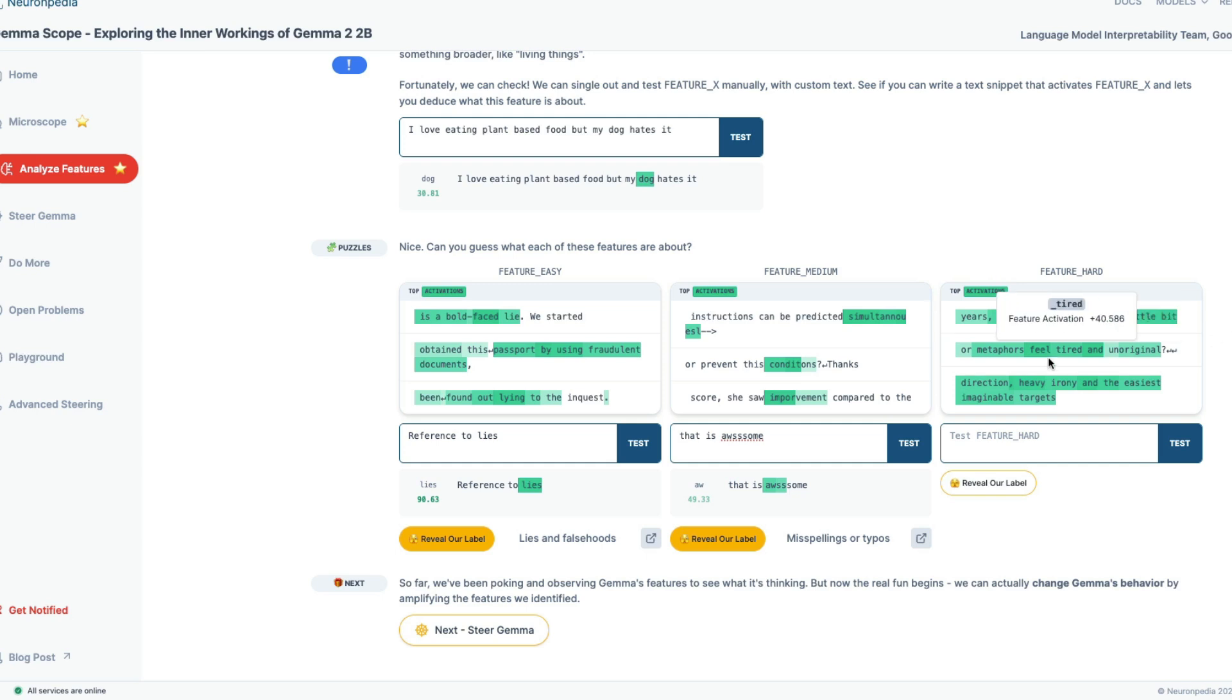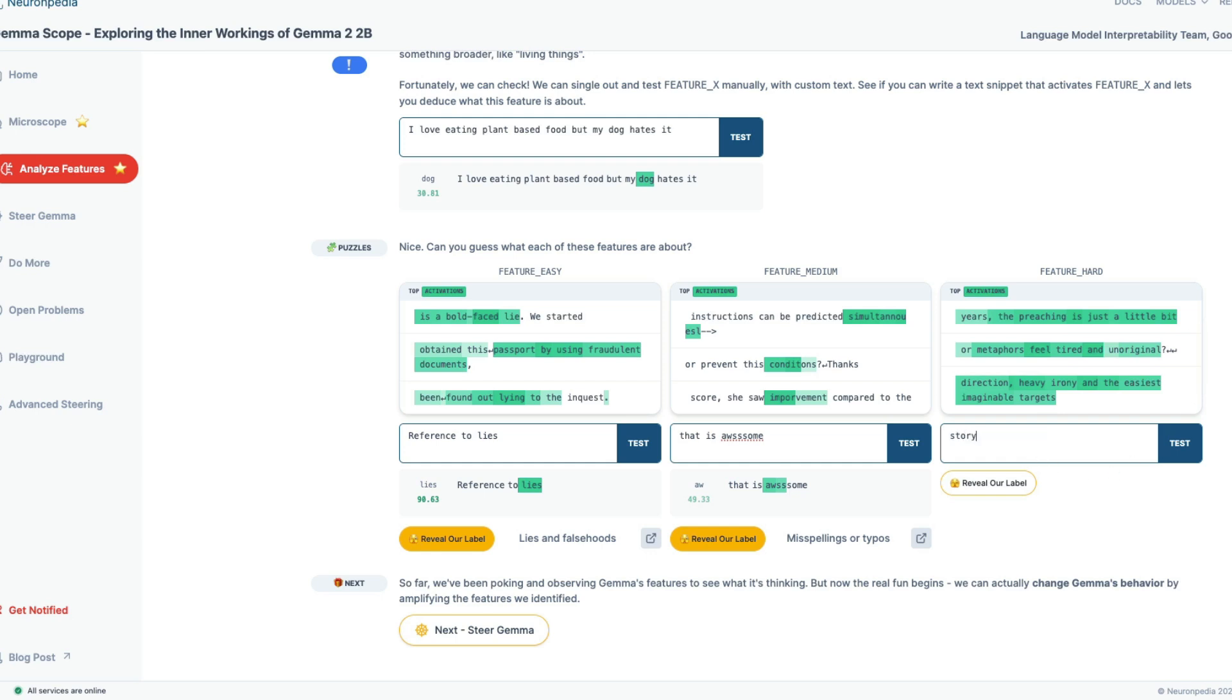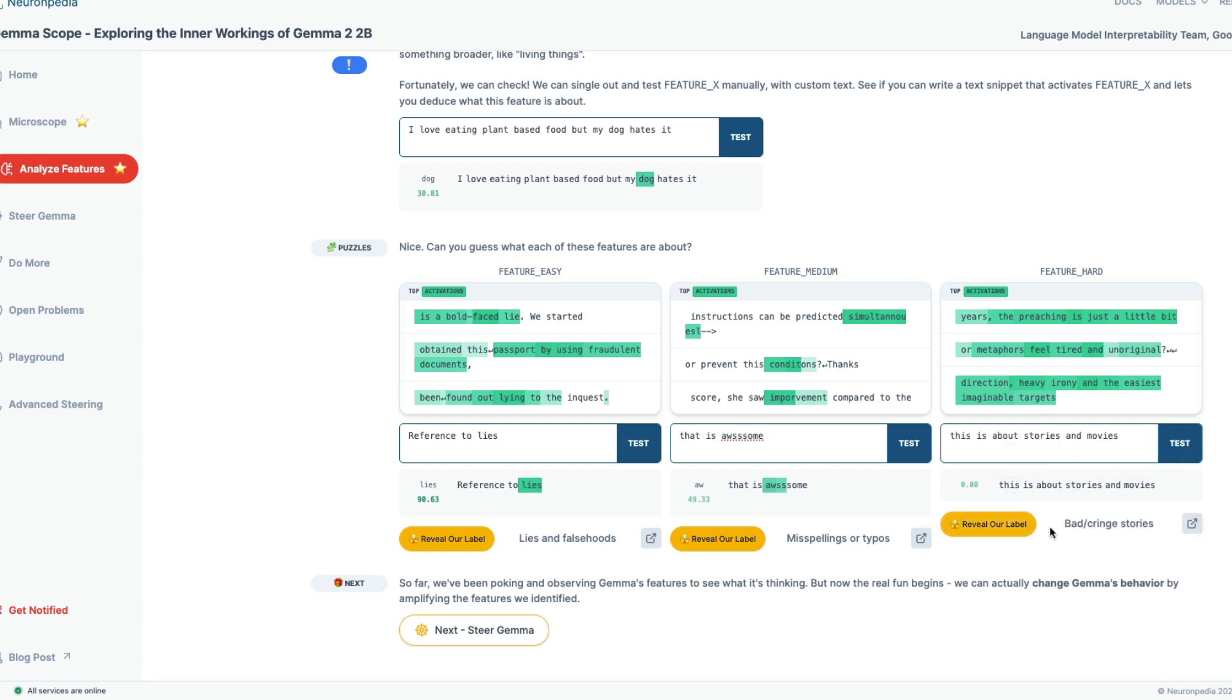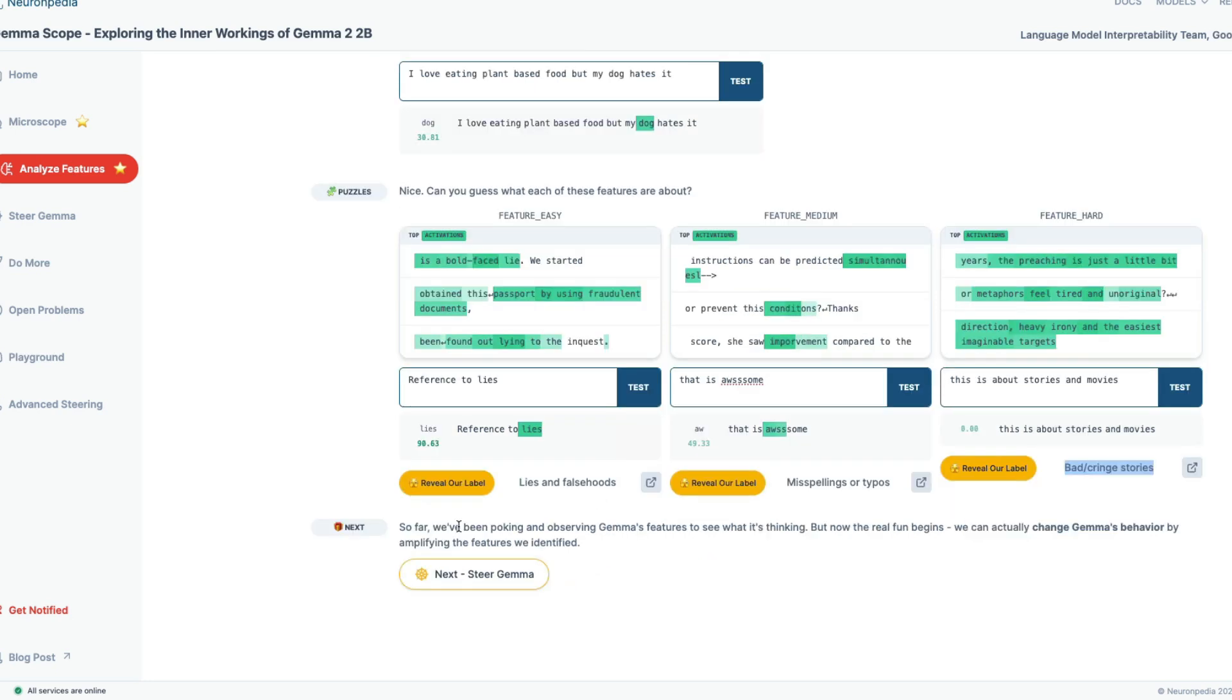Here's the preaching is just a little bit the metaphors of feel tired and unoriginal direction, heavy irony. The easiest imaginable targets may be like story related. I don't know. This is what stories and movies. I'm trying to figure out if this gets activated. No, it's bad cringe stories. I'm not sure why this is not. Maybe it has to be about the story, not necessarily saying story. That is quite interesting.